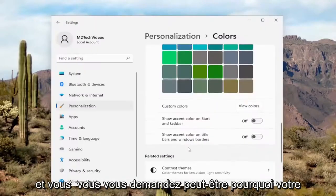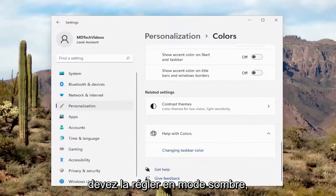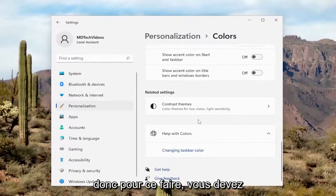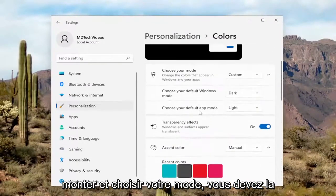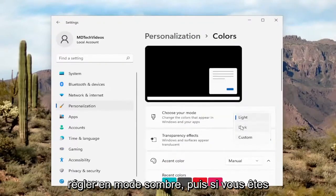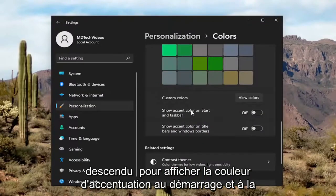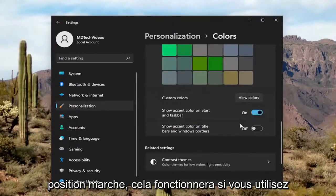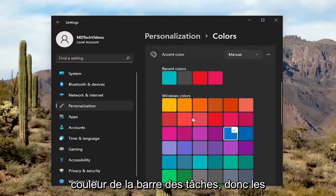You might be wondering why your taskbar isn't changing color. Well, you'd have to set it to dark mode. In order to do that, you'd have to go up and choose your mode and set it to dark mode. Then if you scroll down to Show Accent Color on Start and Taskbar and toggle it to the On position, then it will work. If you use Light Mode, it will not change the Taskbar color.